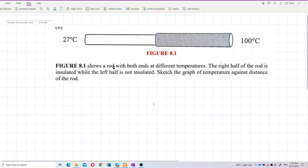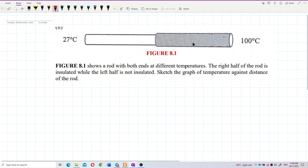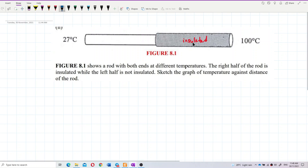This figure shows a rod with both ends at different temperatures. The right half of the rod is insulated while the left half is not insulated. So this part here is insulated — the right half is insulated — whereas the left half is not insulated.